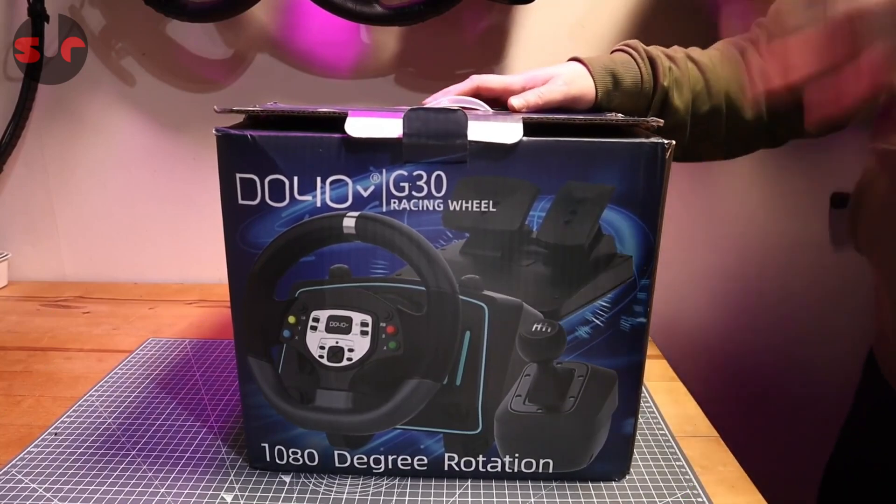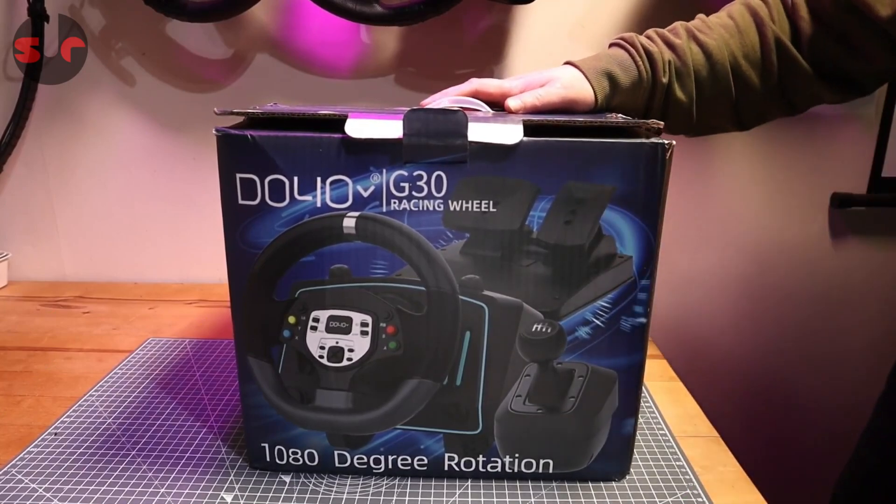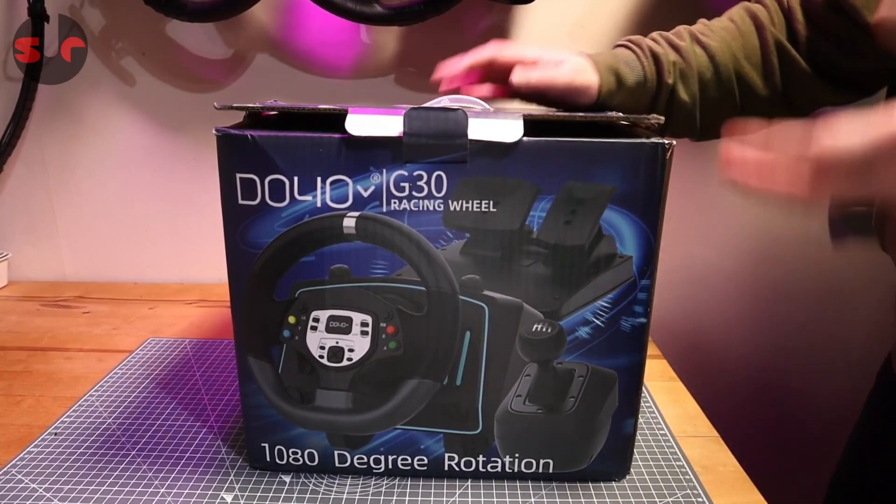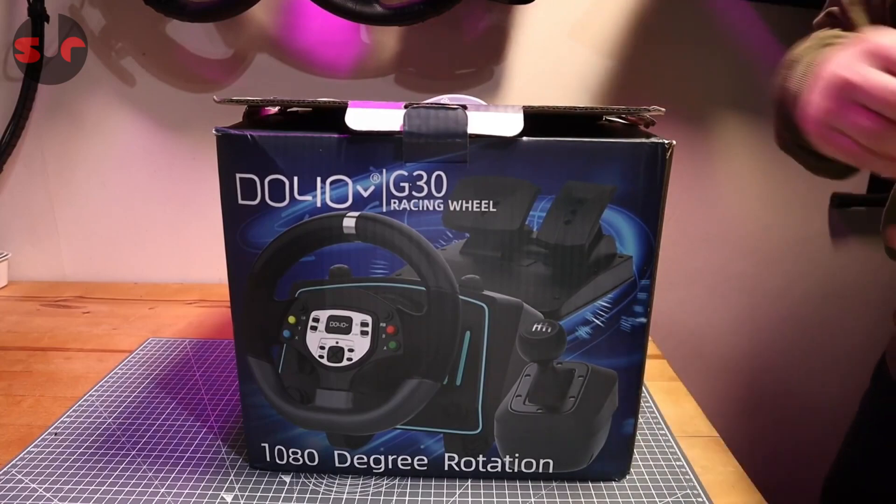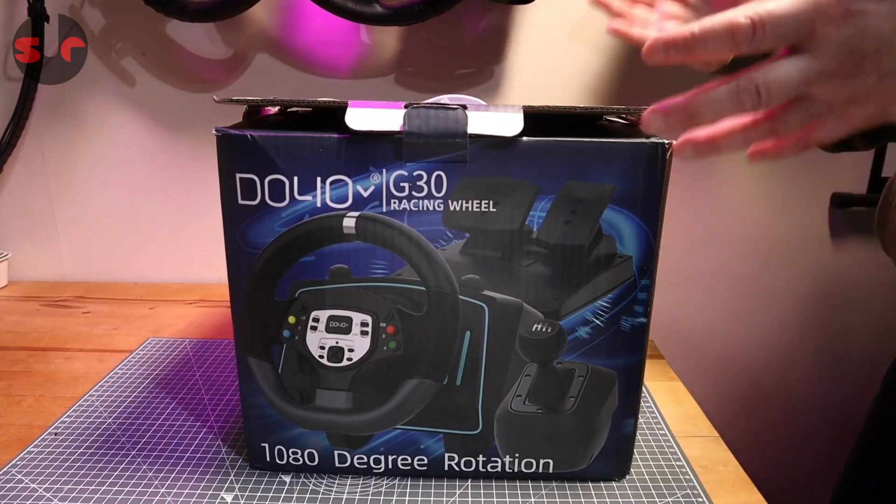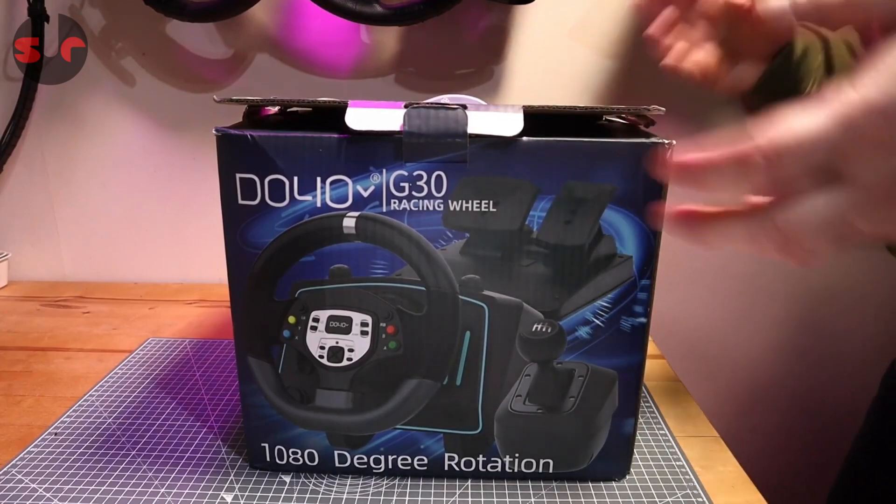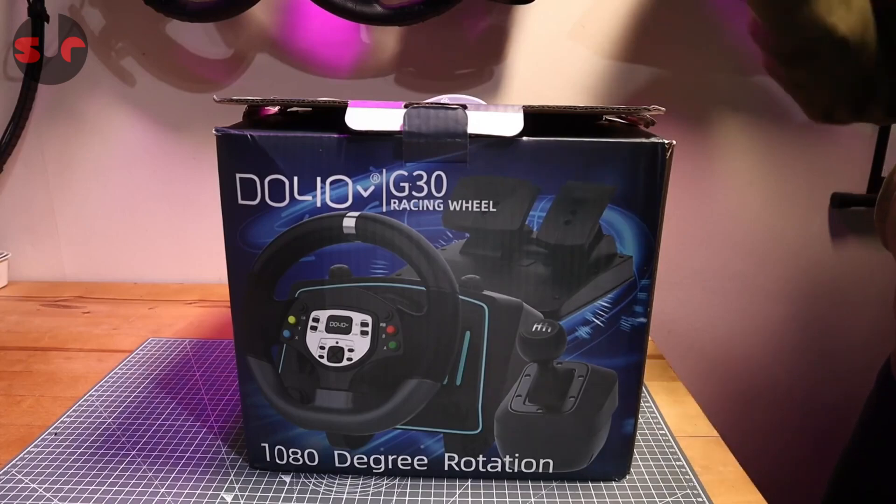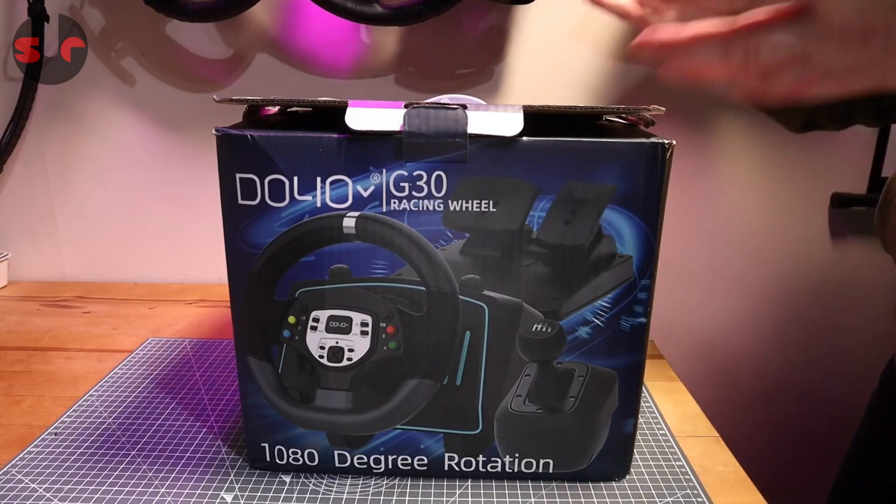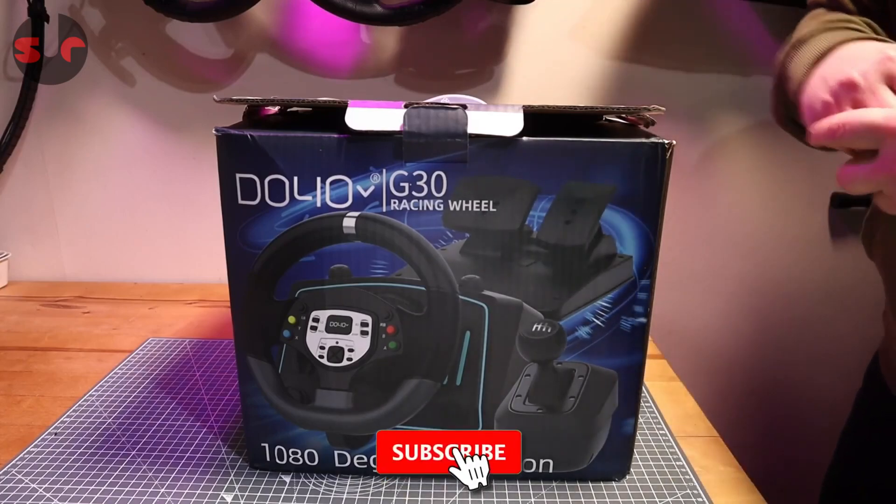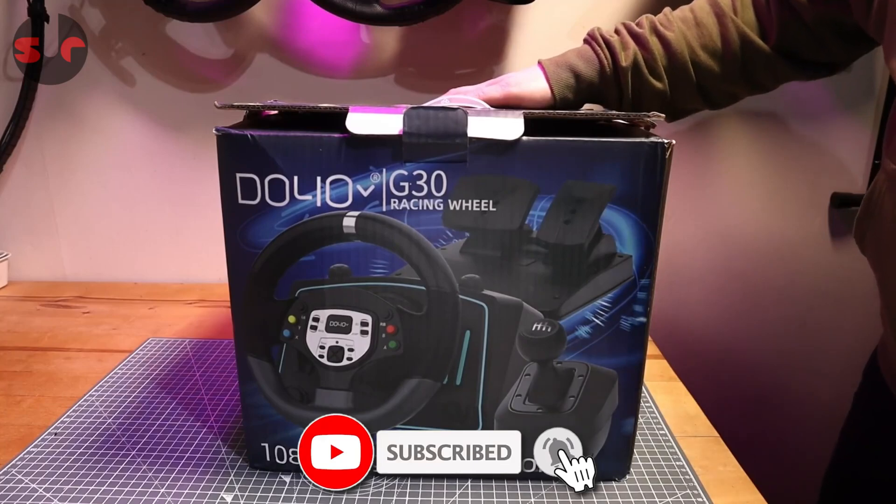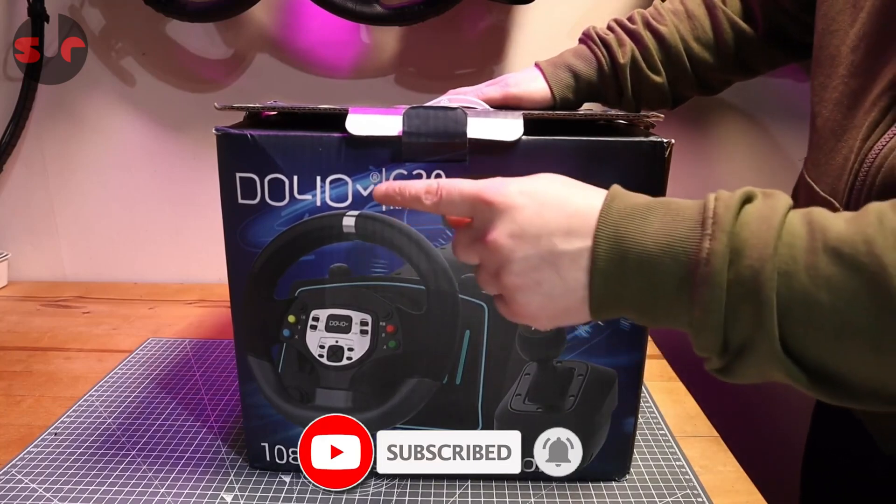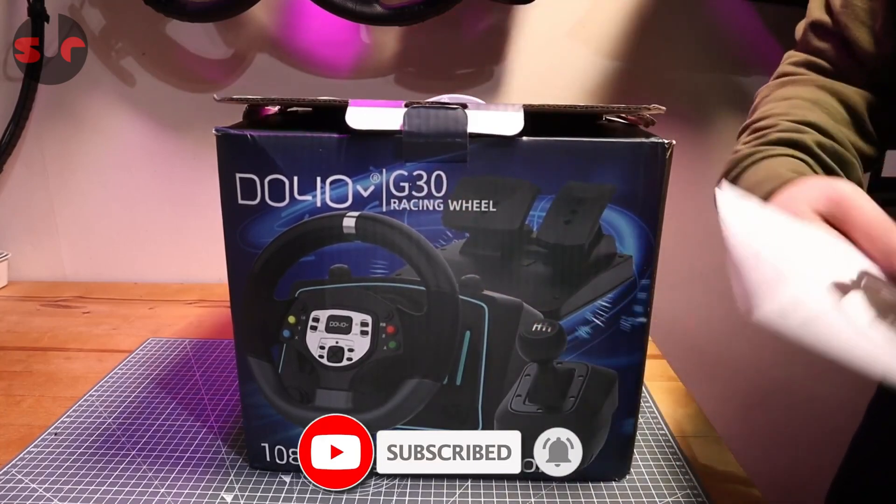Hello guys, today we are unboxing this Doyo racing wheel. They contacted me about a week ago asking if I'd like to review their new racing wheel, and I said yeah, send it over. They did very quickly, and here it is.